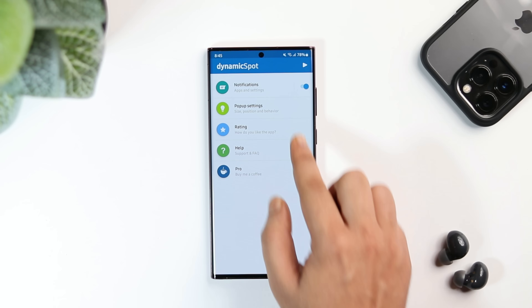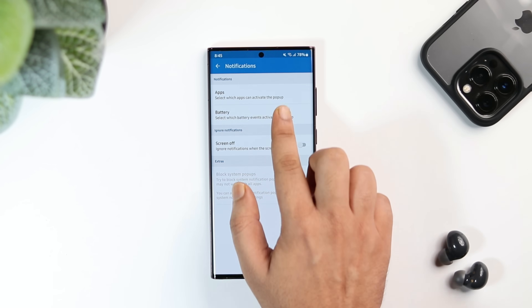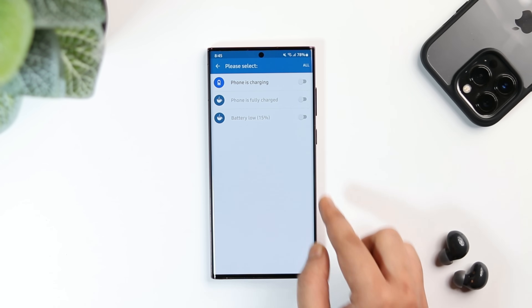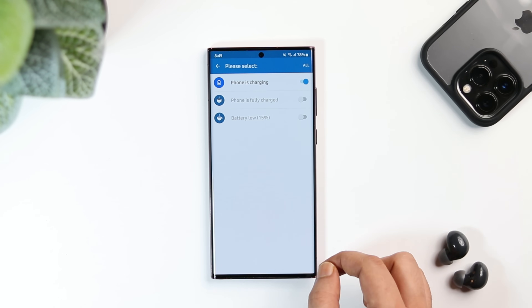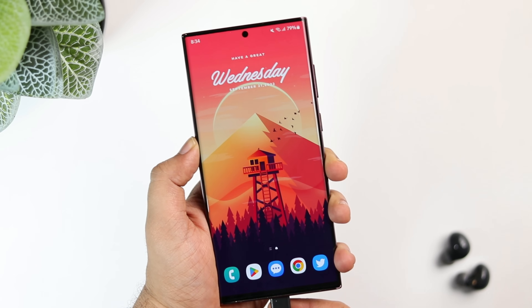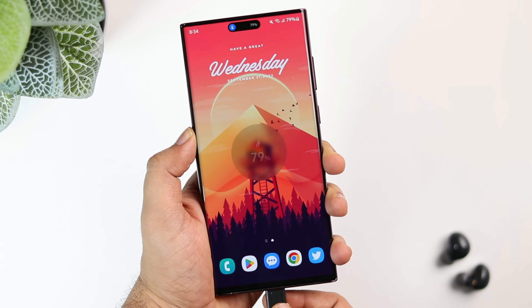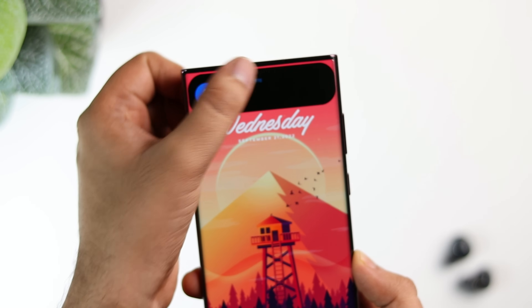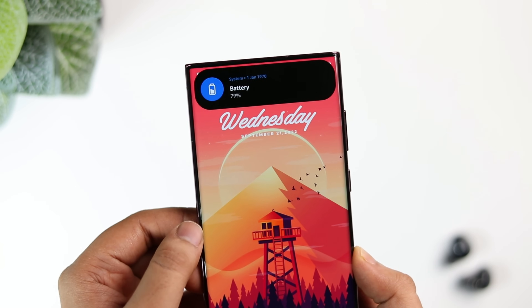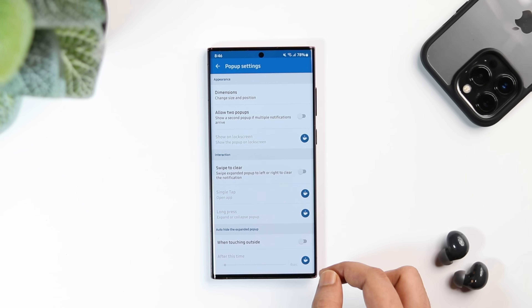Now go inside notifications, select battery, and enable the option that says 'phone is charging.' So whenever you charge your device, you will have a beautiful animation around your phone's notch. Next, if you select pop-up settings and then click on dimensions share, you can change the size and the position as per your requirement.